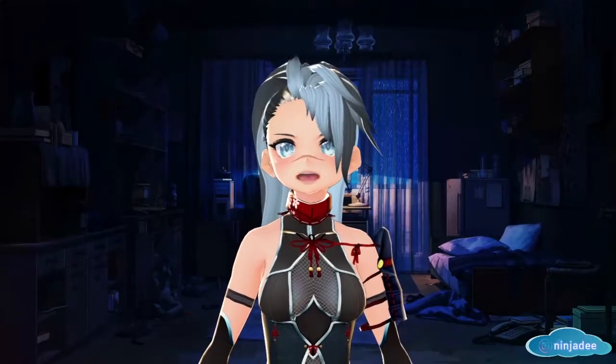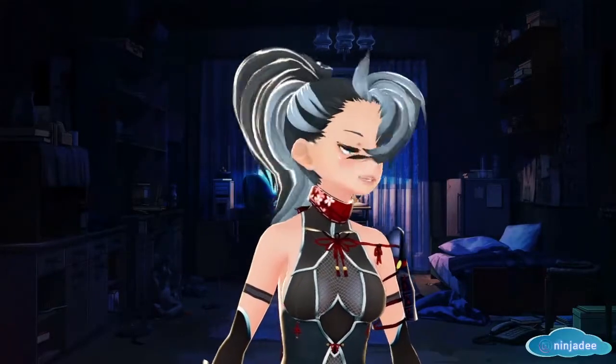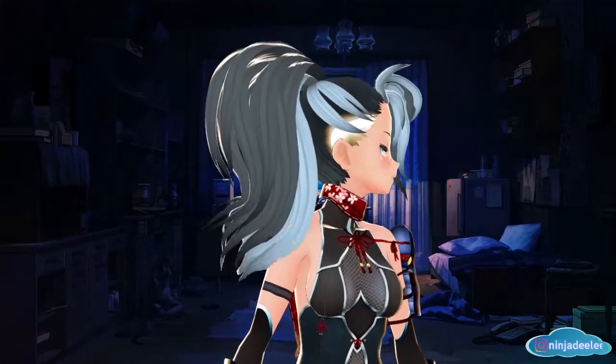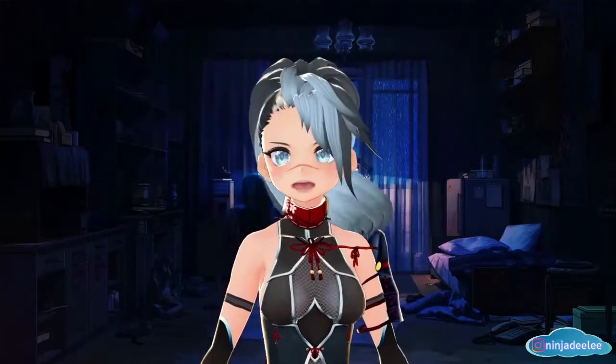What's up, my ninjas! Today I'm going to show you how to do an ombre effect to your hair in VRoid Studio.